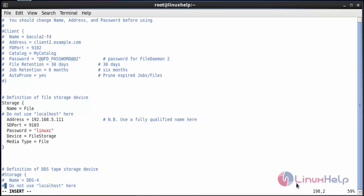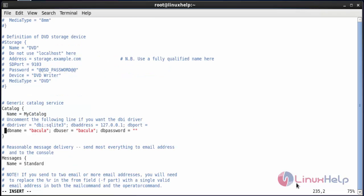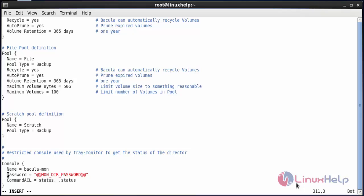Now move to the catalog section. Change the database username and database password which you created in MySQL. Now set the password for the user Bacula. Now configure the console — in the console, type the password. After making all the changes, save the file.